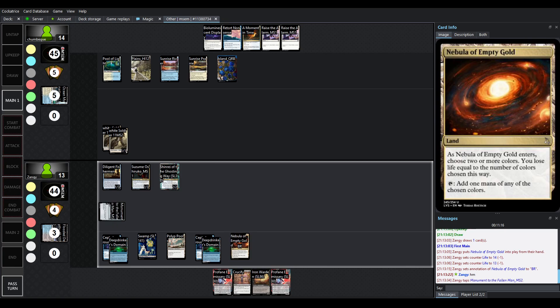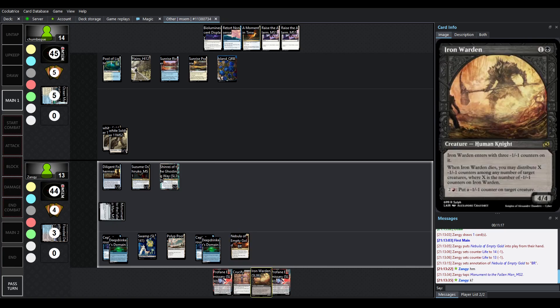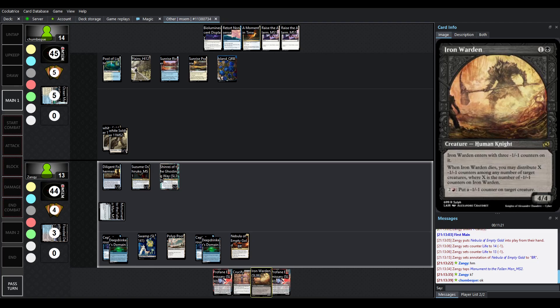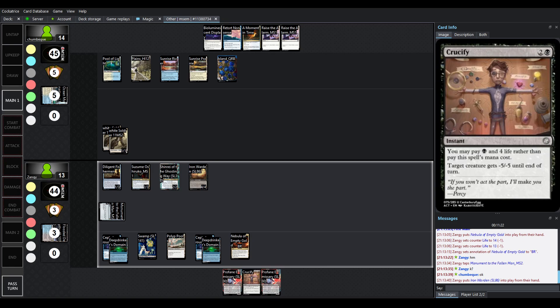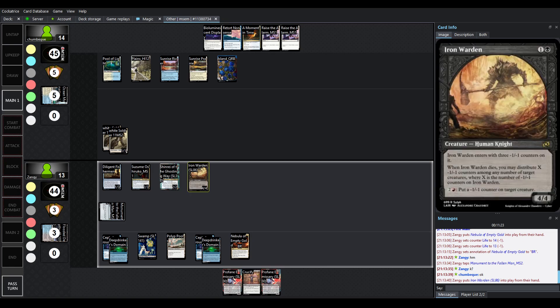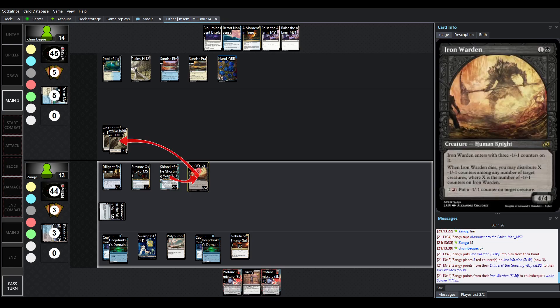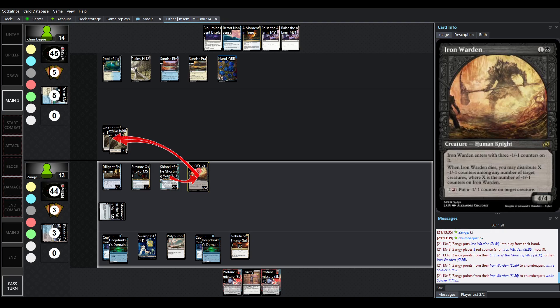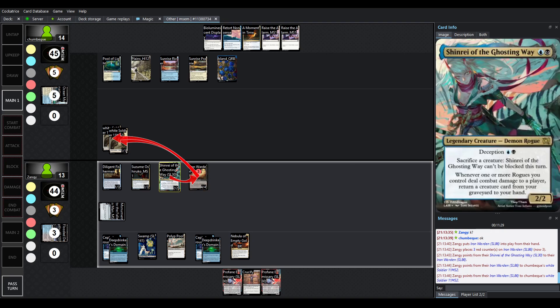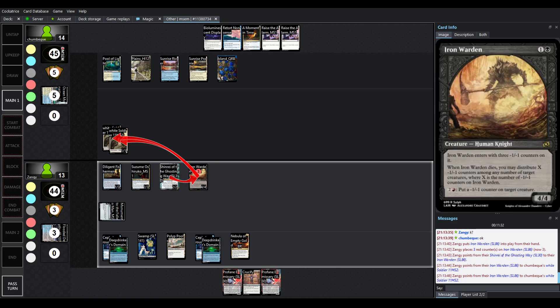Apparently I was wrong. Sorry, we're playing black-red, I guess, just in case we want the red activation here on Iron Warden. So, I had missed it. I forgot that that had an actual activated ability here, which is 2 and a red, put a minus 1, minus 1 counter on target creature.